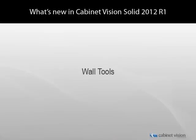Hello again, Andrew Riebe with Planet Solutions here. I want to talk about another new exciting feature that has been added to Cabinet Vision Solid 2012 Release 1.